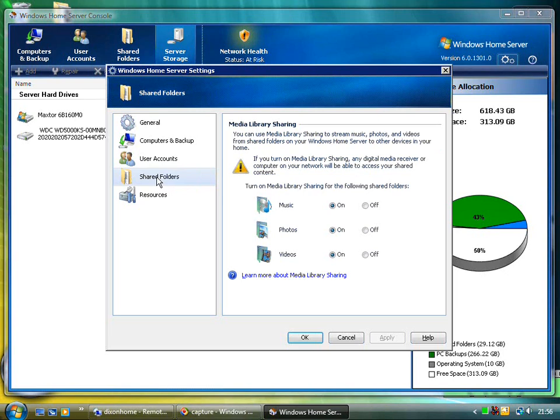And there's some folder sharing options. And the media sharing ones here are actually Windows Media Connect. So from an Xbox 360 or from something like a Roku Soundbridge, you can connect into this and you can share your music, photos, and videos.